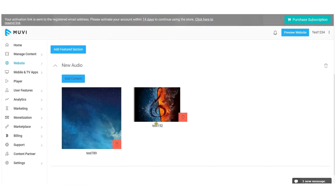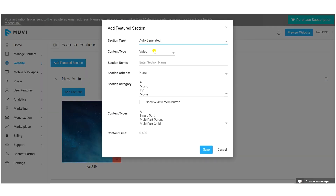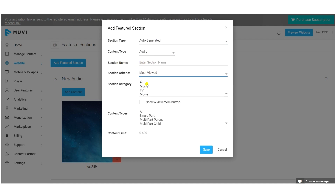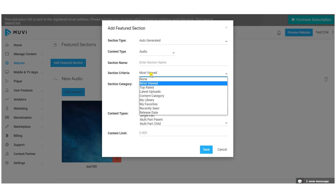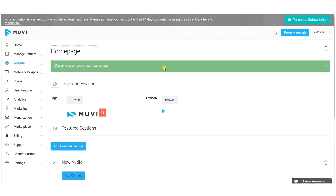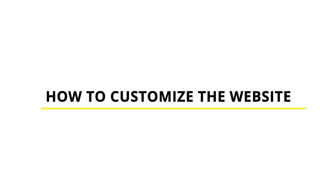After adding the featured content sections, click 'Preview Website' to see how your website looks. The logo and featured content sections you added will be visible on the home page.